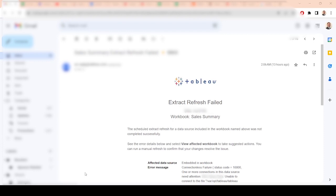So this has probably happened to you a couple times. You have an extract scheduled, and it's scheduled to refresh, and you get an error message such as this.